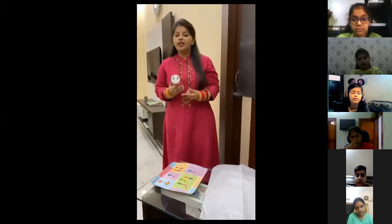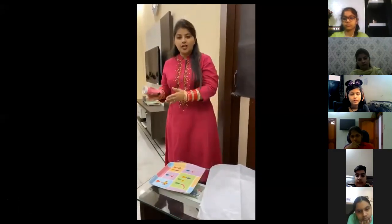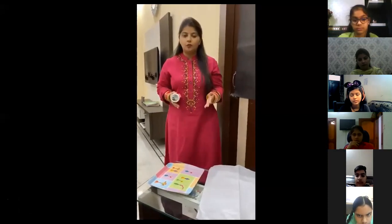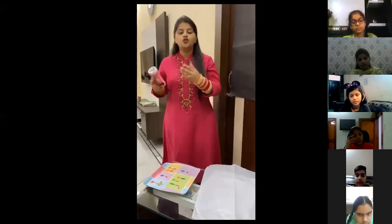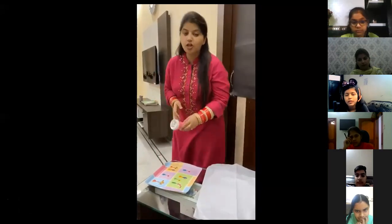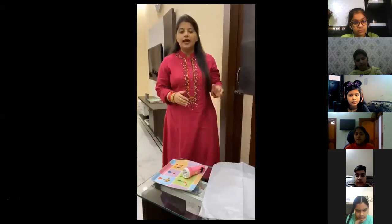So we have three categories: first is transparent object, second is translucent object, and the last one is opaque object. Transparent objects are those which allow the light to pass through them. Translucent objects are those which pass the light through them but partially. And finally, opaque objects completely block the light or do not allow the light to pass through them at all. I hope this concept is clear to you.